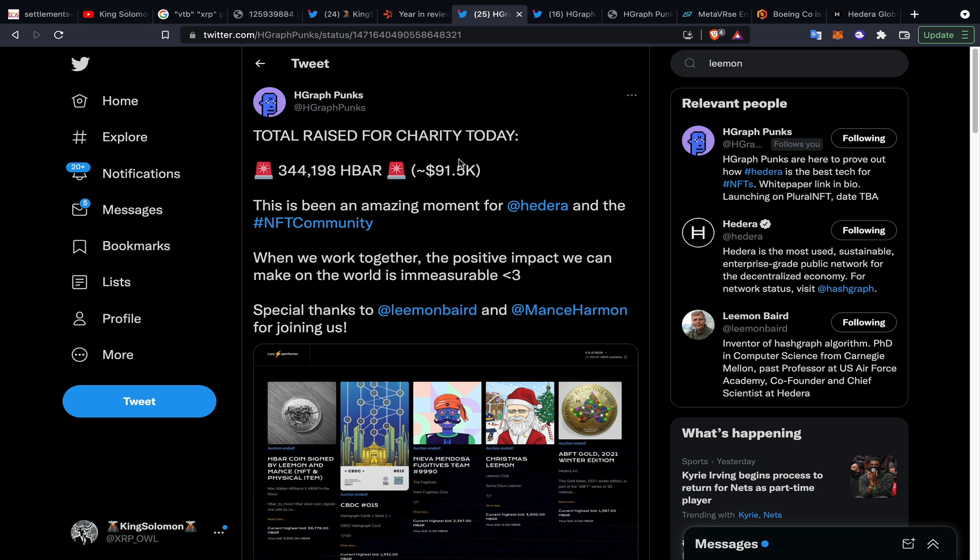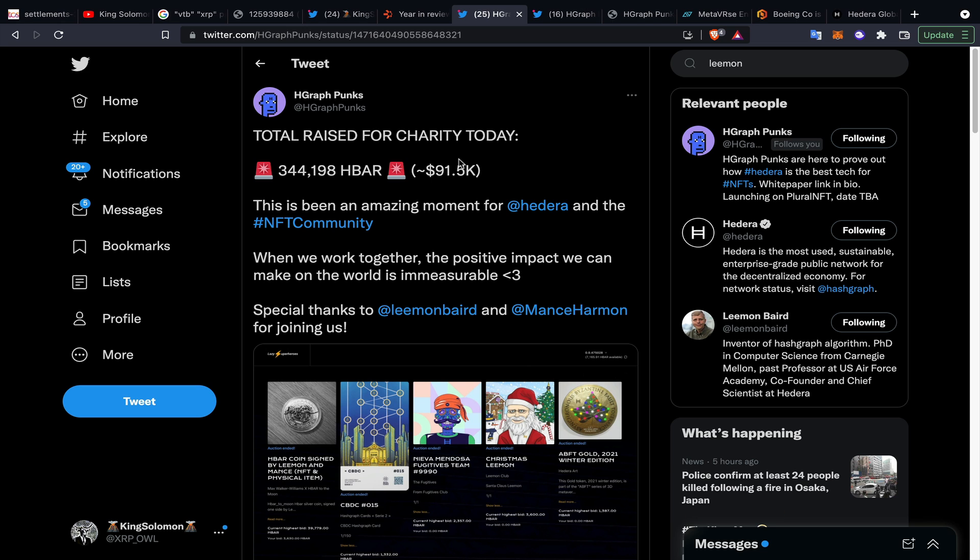I wanted to give a huge shout out to the Hedera Hashgraph NFT ecosystem. There was a community party a couple of days ago with Hedera Hashgraph, Leemon Baird, Mance, and Christian Hasker, and a lot of the big wigs at Hedera were involved. HBAR Spaces, just a huge shout out to you guys. H graph Punks posted this - there was 344,198 HBAR which equated out to 91 and a half thousand dollars donated to charity based on this NFT sale.